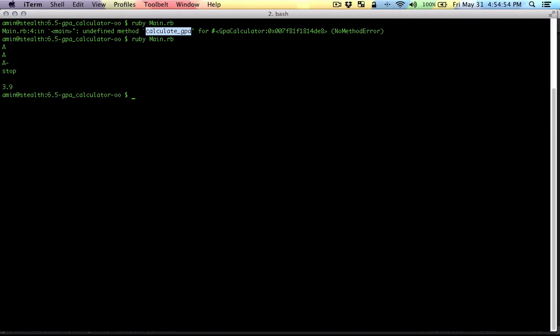Yeah, so that works fine. So that's how you can use classes to write a program.